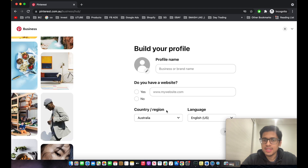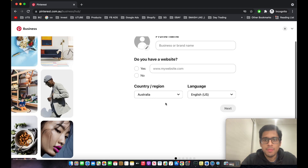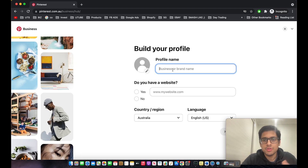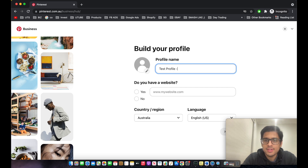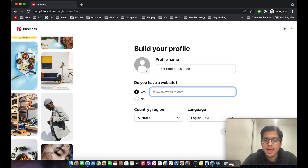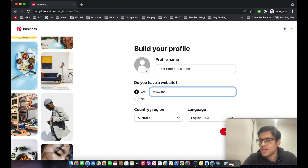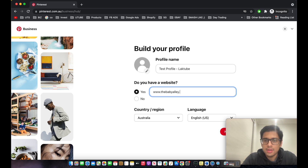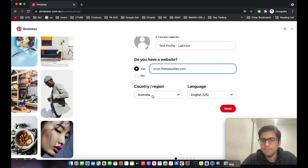We are now on our Pinterest Business Manager page. We'll create a profile — I'll name this 'Test Profile'. Enter your business name, your website (in my case, thebabyali.com), your country such as Australia or wherever you're based, and your preferred language.